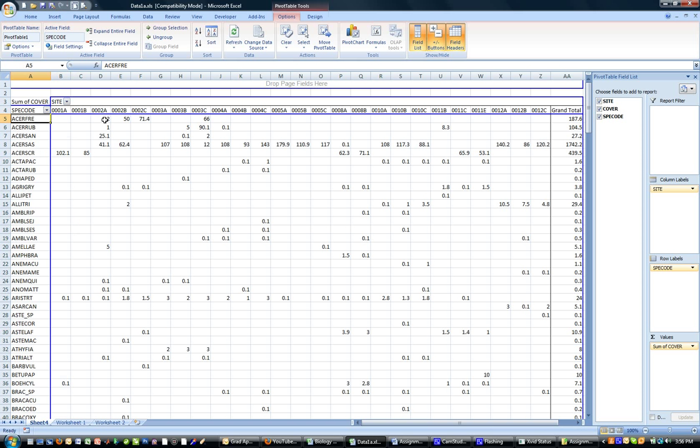And you can see the occurrences of this species here occur across this list here. And that's how you use a pivot table to create a matrix from that sort of a species list.